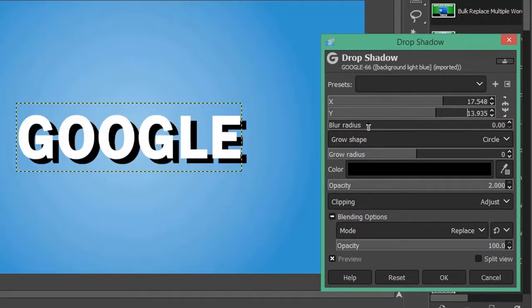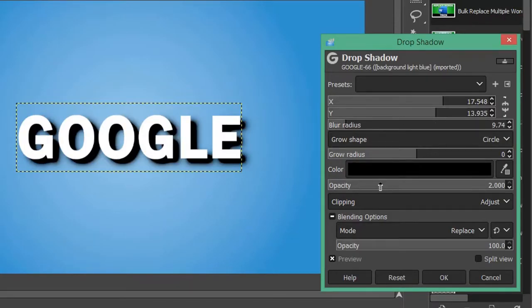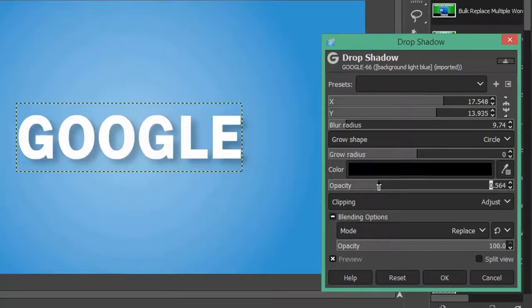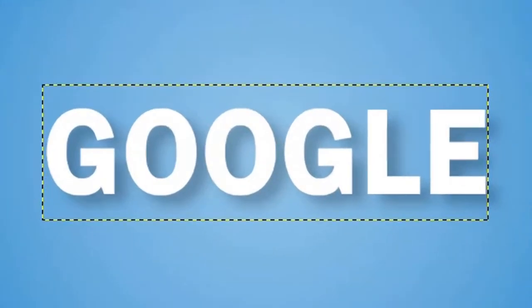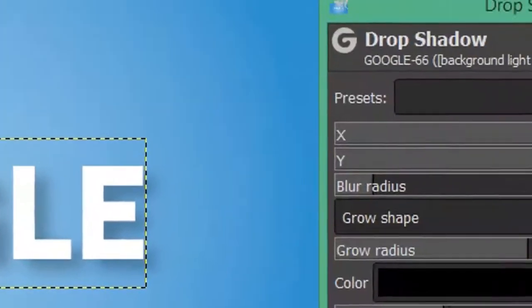...I like to increase the blur radius and reduce the opacity for a more aesthetic look. Once you're happy with your drop shadow settings...